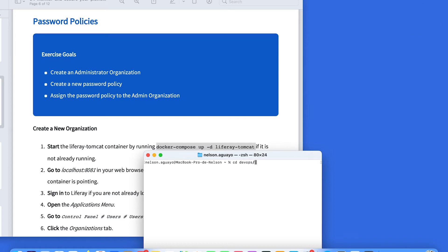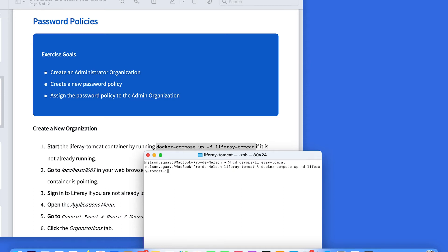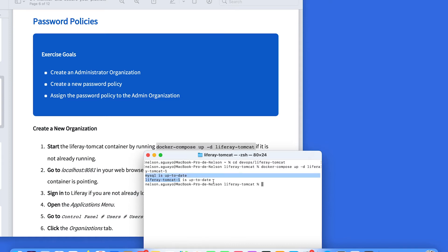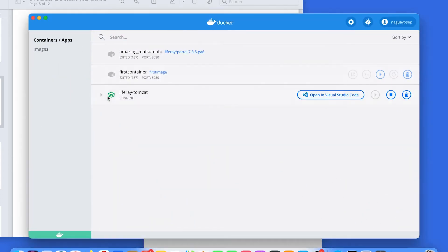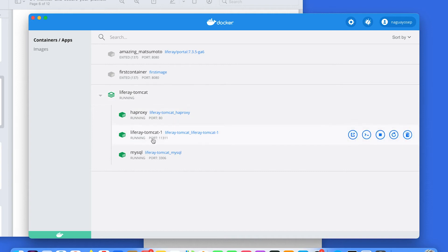In my case, I already have that container running. So when I execute this code, I only am going to see that everything is OK. LiveRite Tomcat1 and my SQL are available. If I go to my dashboard, I can see my LiveRite Tomcat1 is running.